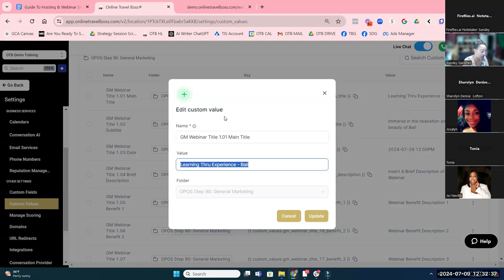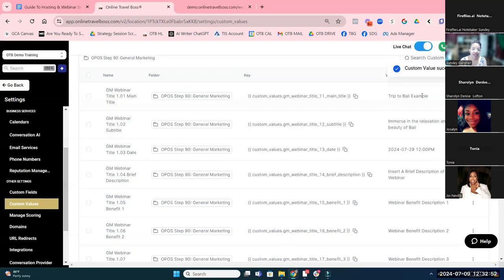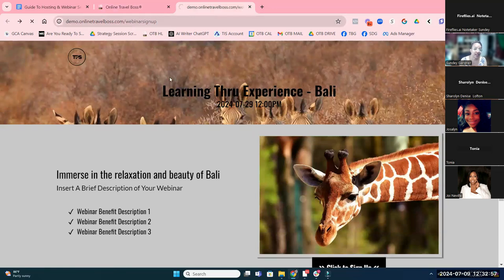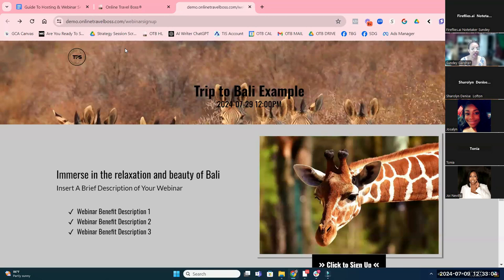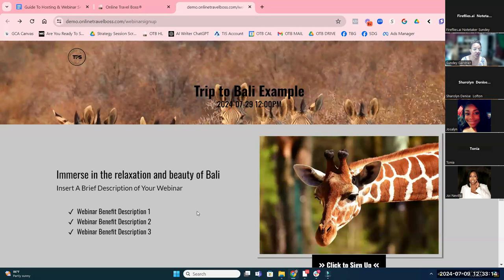Let's change the name to 'Bali example,' click update, and you'll see that this is updated. What's going to happen is your website will then also update with that information — you don't have to go in and mess with it. Once you decide on the colors and if you're okay with the layout, when you update all of the custom values, your webinar registration funnel page will automatically be updated.